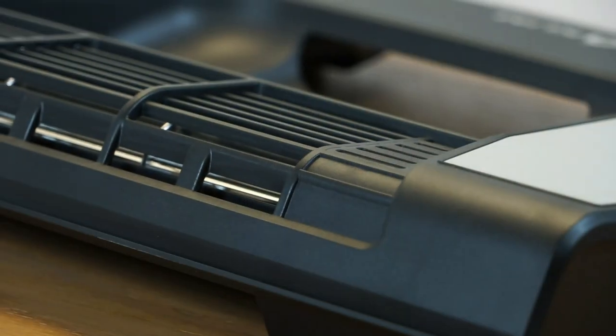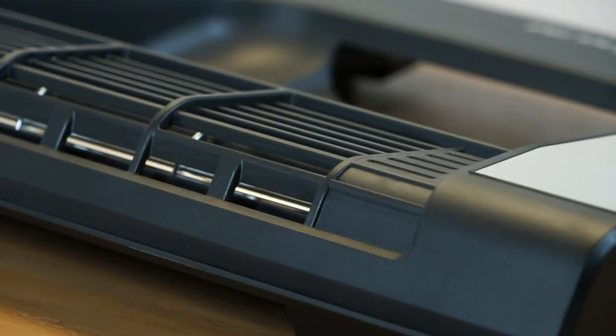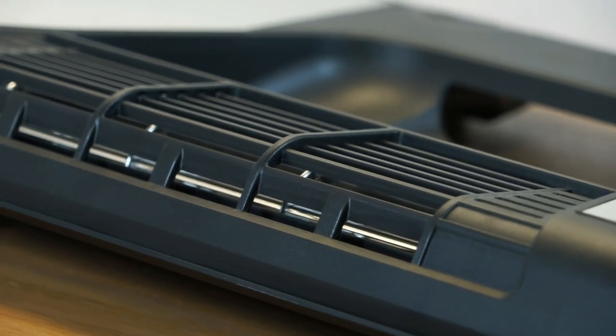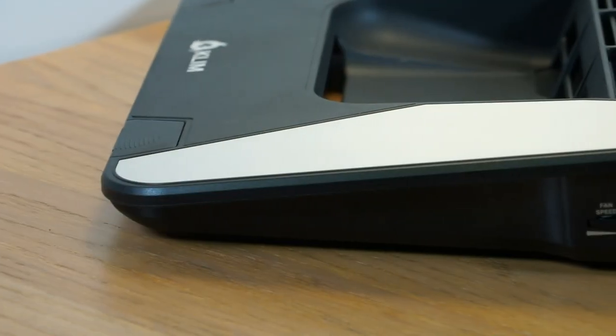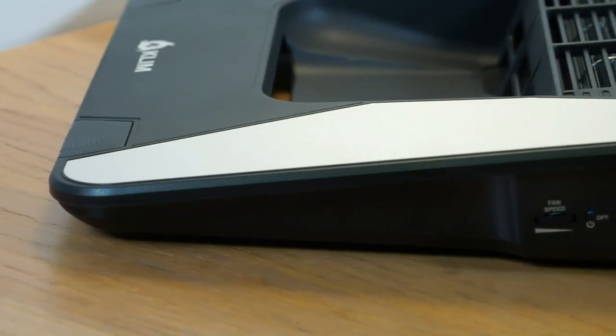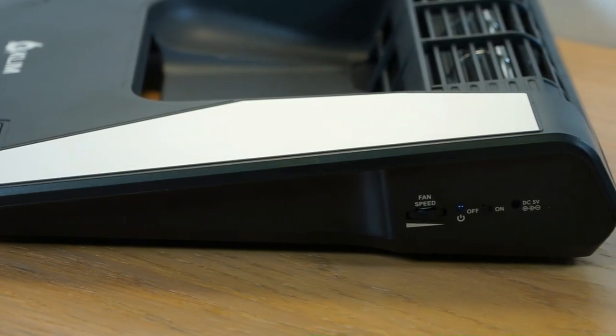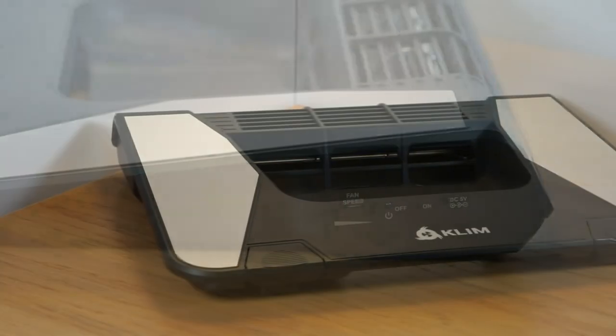Overall I am impressed with the performance of the Klim Airflow Plus and feel that it lives up to Klim's performance claims. I am impressed with the overall quality of the product and feel that for £45 it is good value for money.